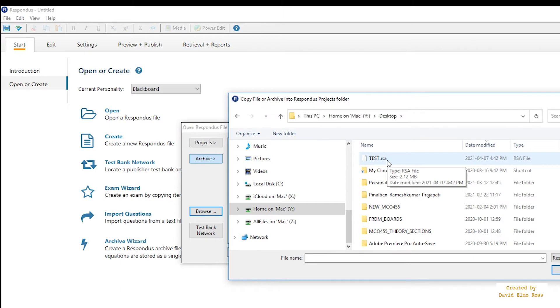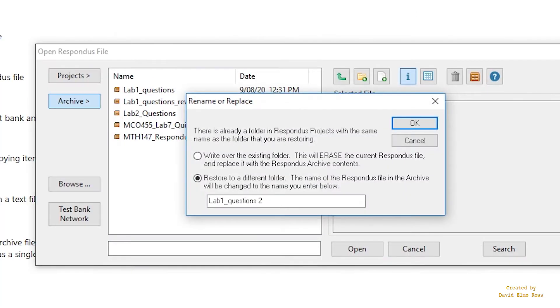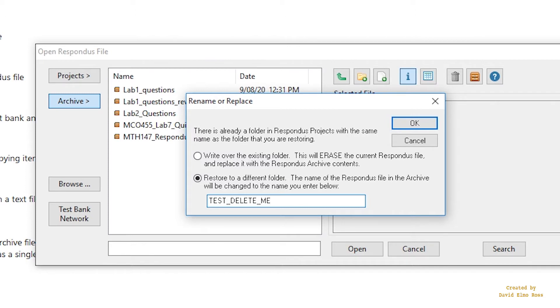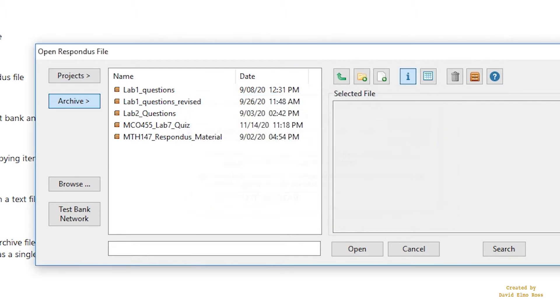I've got it sitting in this particular directory, so I can just click on this and say Open. Now, this one already exists, and I don't want to over copy it. Originally, it was called Lab1 Underscore Questions. So I'm just going to call this Test and Delete Me. If you don't have any files in there, then you can just bring it in, and it should be brought in as exactly the same name as I sent to you.